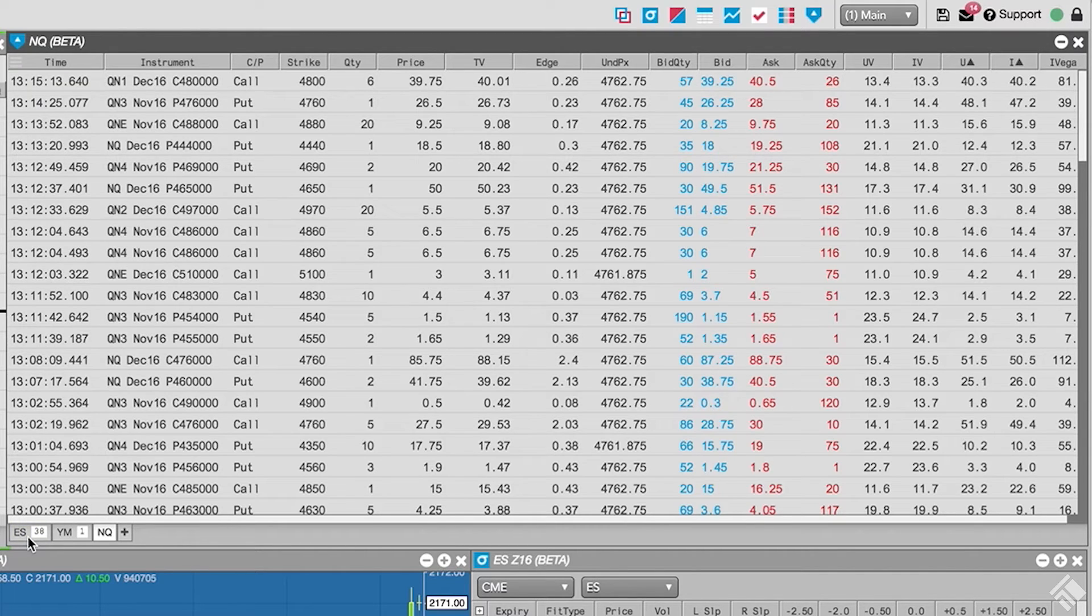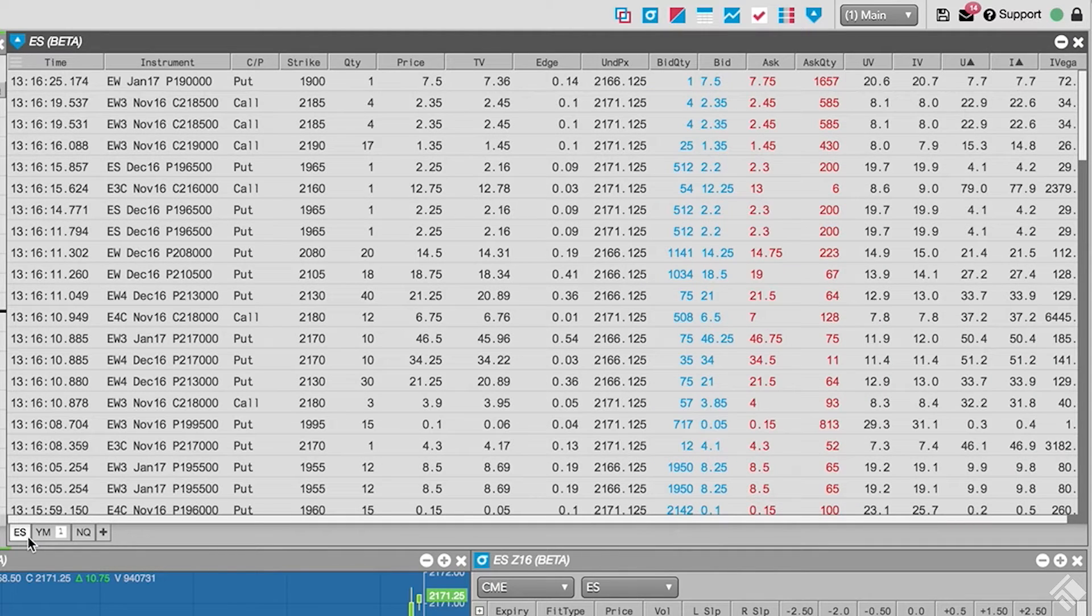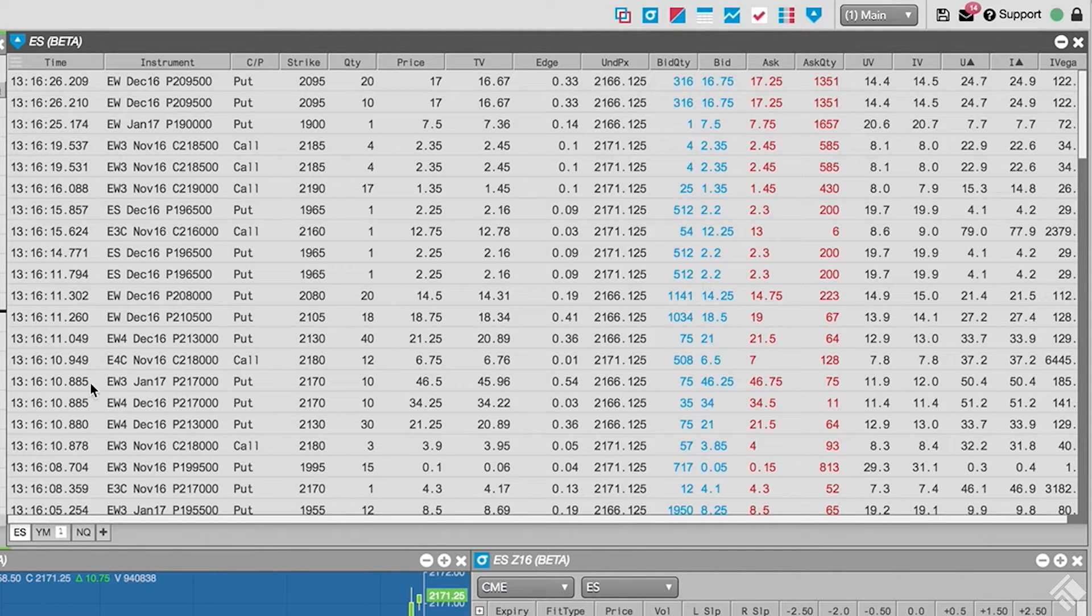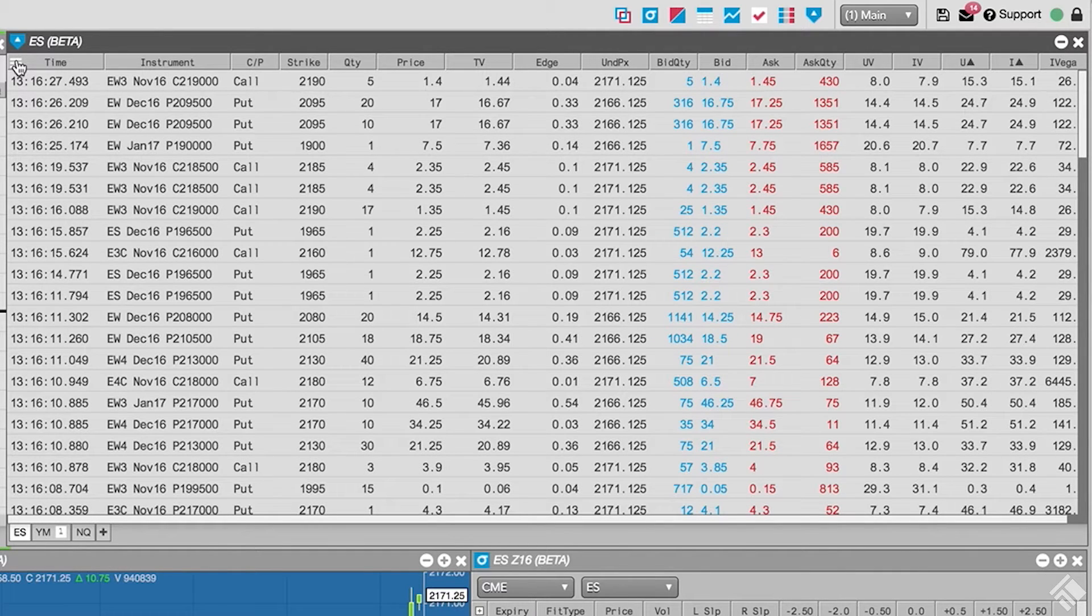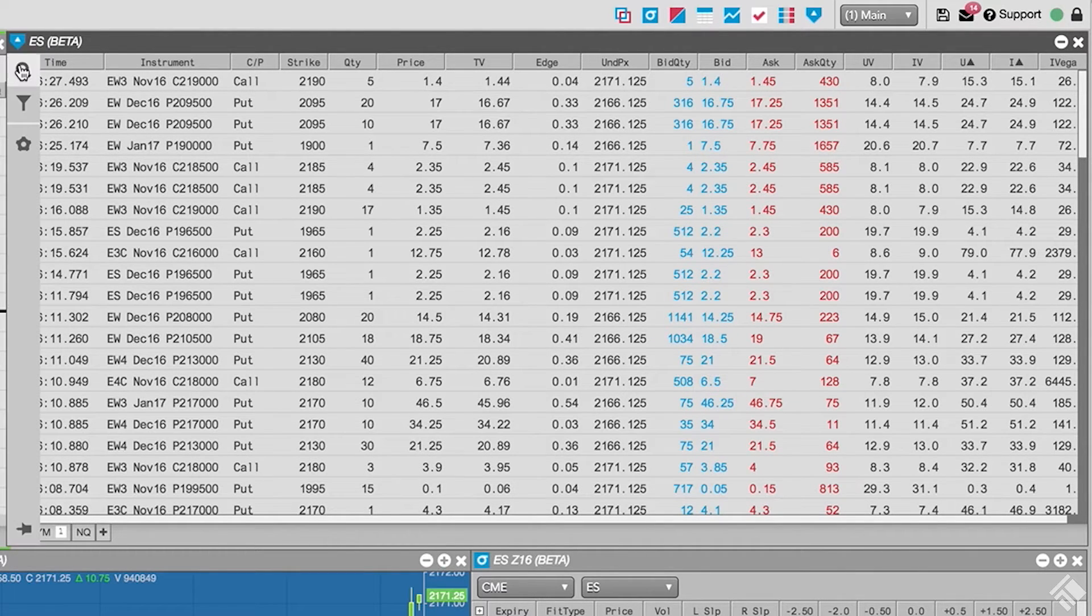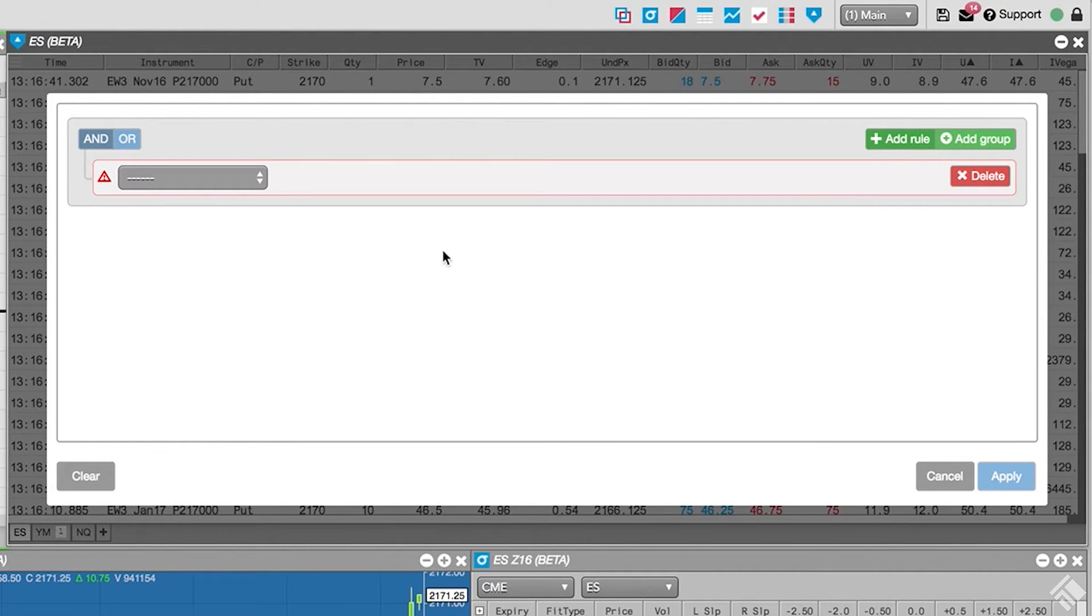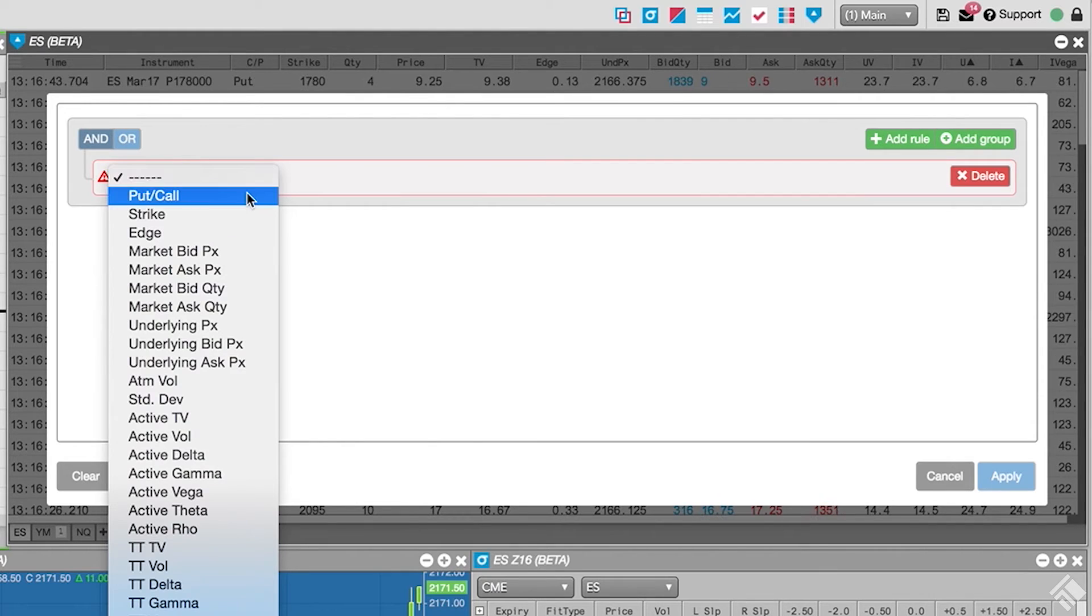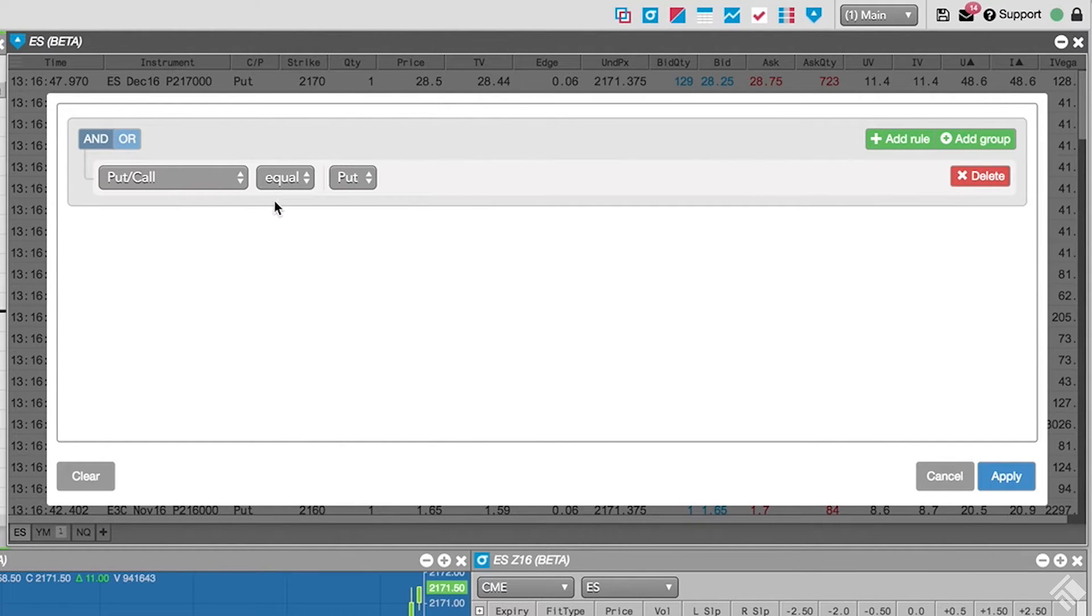For our E-mini S&Ps, let's filter our information to only show trades for calls with a minimum trade quantity of 10. We open our sidebar menu and click the filter icon. We click Add Rule and select Put Call from the drop-down menu. We'll leave Equal as our operator and then select Call.